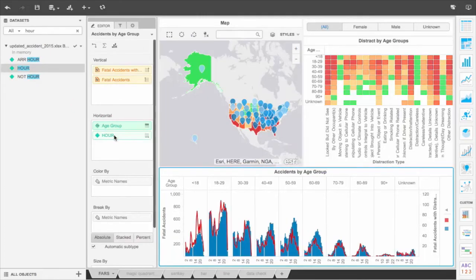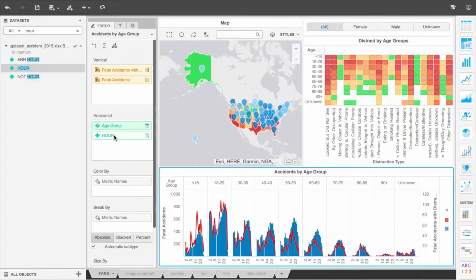Now we see that accidents occur mostly in the late afternoon for those under 18, which correlates to when school gets out for the day. Meanwhile, the 18 through 29 age bracket has accidents mostly in the night and early morning. For older age groups, most of the accidents occur in the evening.